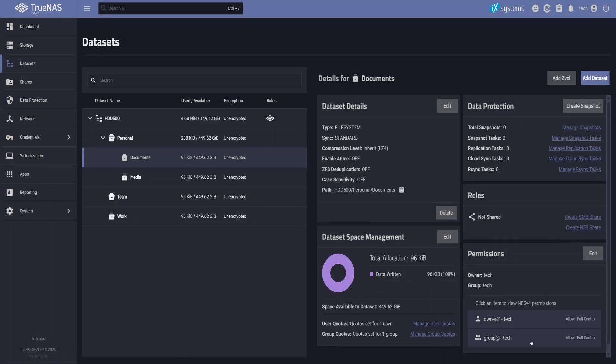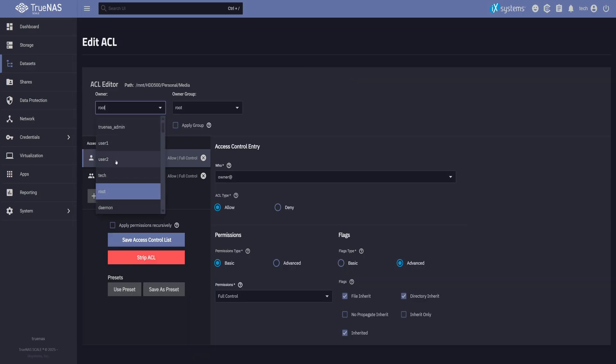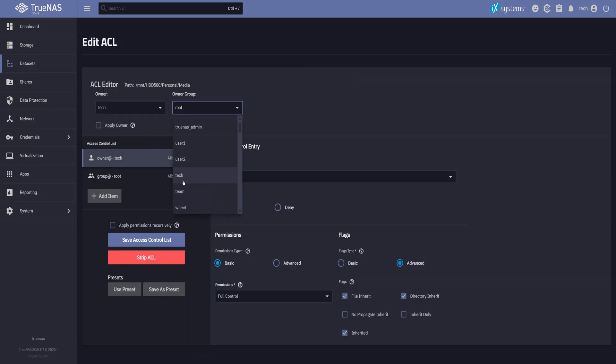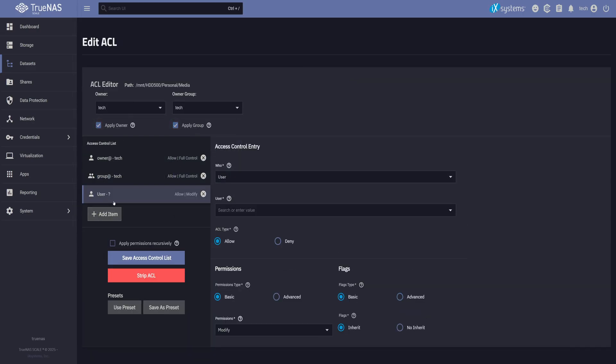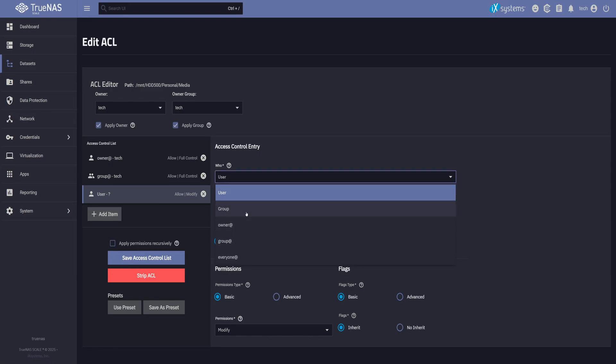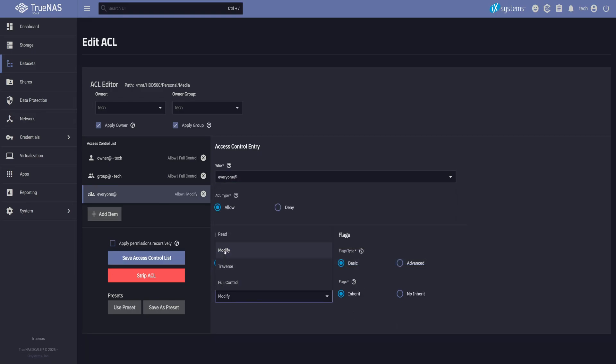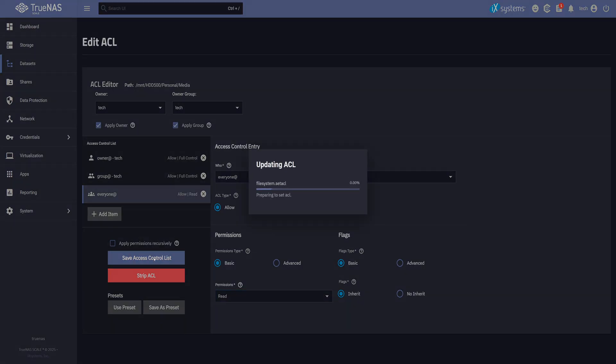Now let's do the same for media, but this time, I want everyone else to have read-only access. So I'll add another item to the ACL, set the who field to everyone, and set the permission to read. This is how we add additional permissions. However, keep in mind that giving everyone permission like this isn't ideal. I'm just doing this to show you. Now it's saved.